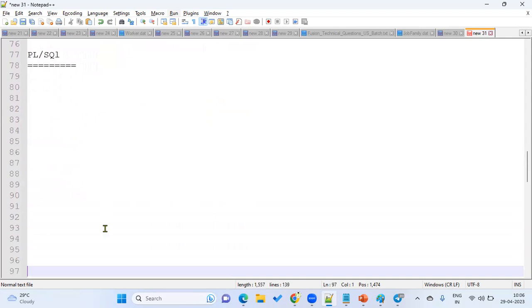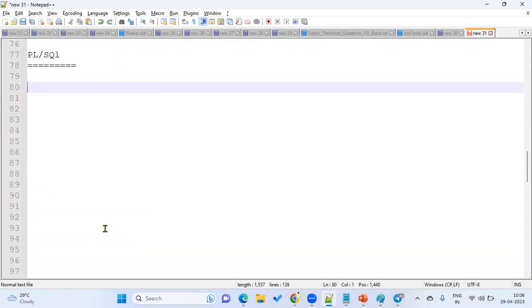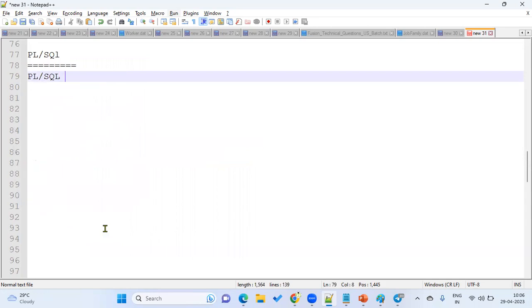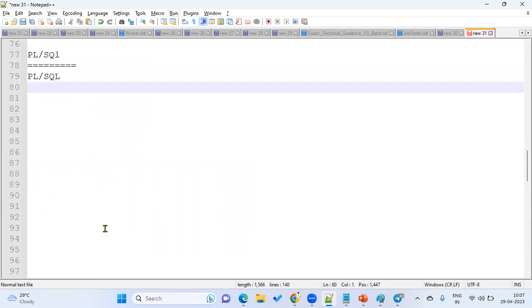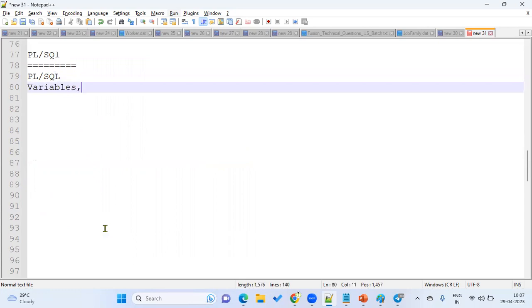So PLSQL point of view, we must be very clear with the PLSQL blocks like declaration block, executable block, exception block. We should be very strong with that. And after that, we have to be clear with the variables, collections, how we have to work with the variables and collections. Collections is very, very, very important.